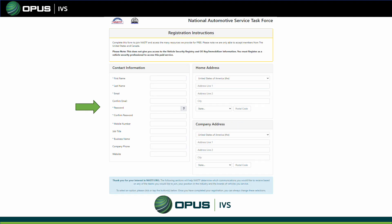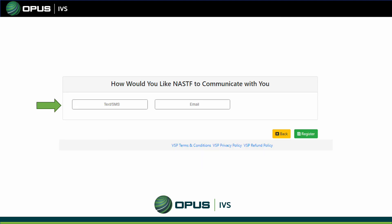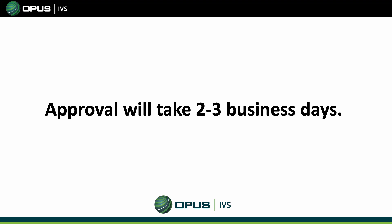Once you click on Free Registration, you're going to put in your contact information, home address, and company address. Once you fill that out, you're going to choose how you want NASTIF to communicate with you, either text or via email. Once you've selected your option, click on Register.